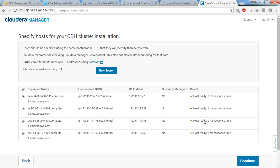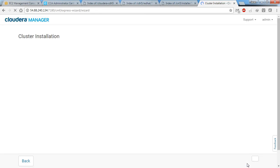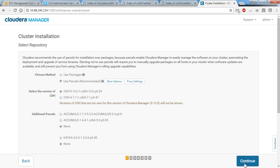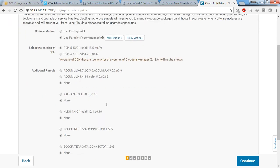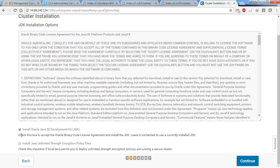Once you've put all your machines in, hit search. All are responding fine. Click continue. Here I'm going to use parcels, which will automatically download from the internet and install. I'm not going to install any other additional components, so we'll leave the default options and click continue.